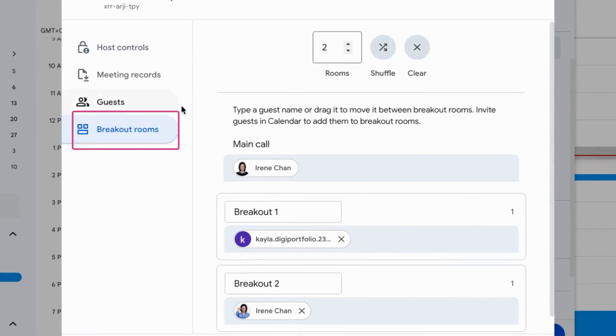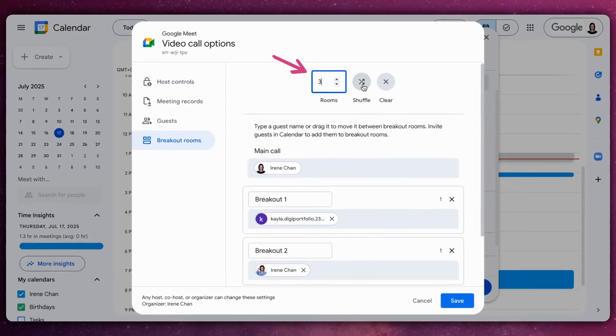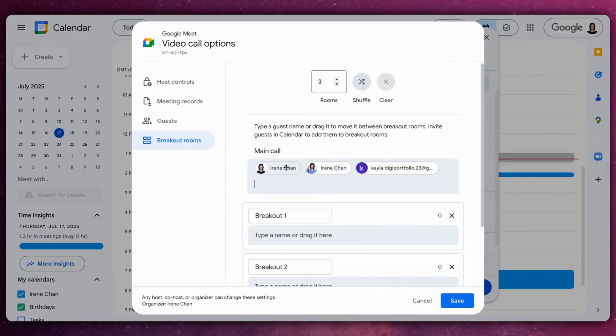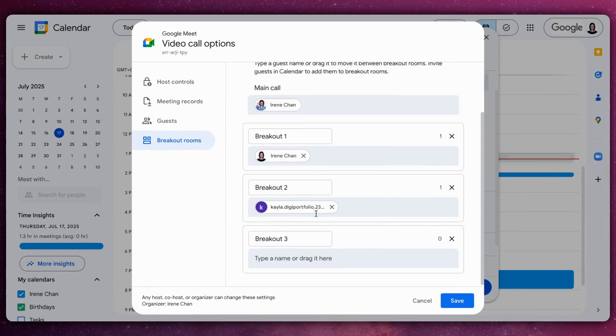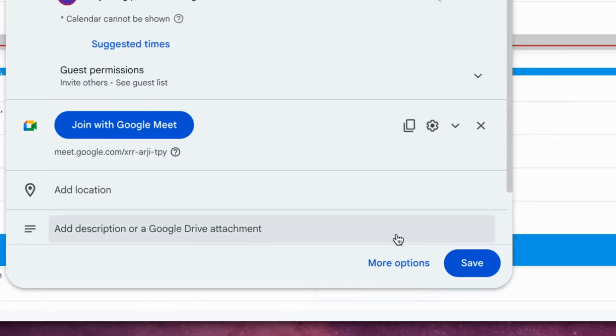Now you can edit your breakout rooms, such as the number of breakout rooms you need, and assign the participants. Once you have set up the rooms and assigned participants, click Save.